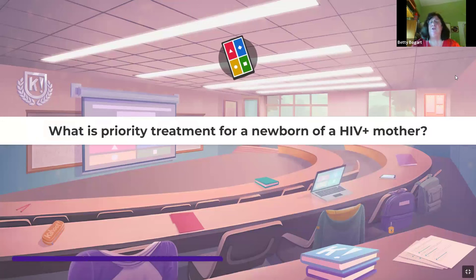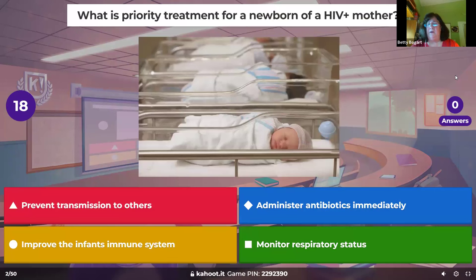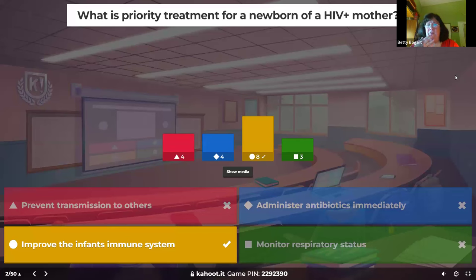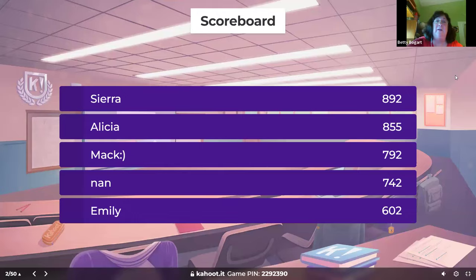Which is the priority treatment for a newborn of an HIV-positive mother? We know mom is HIV-positive — our goal is to keep the newborn healthy. The answer: give antiretroviral drugs to the infant to improve their immune system and try to clear the infection, similar to acyclovir's approach, boosting immunity so they can eventually be virus-free.